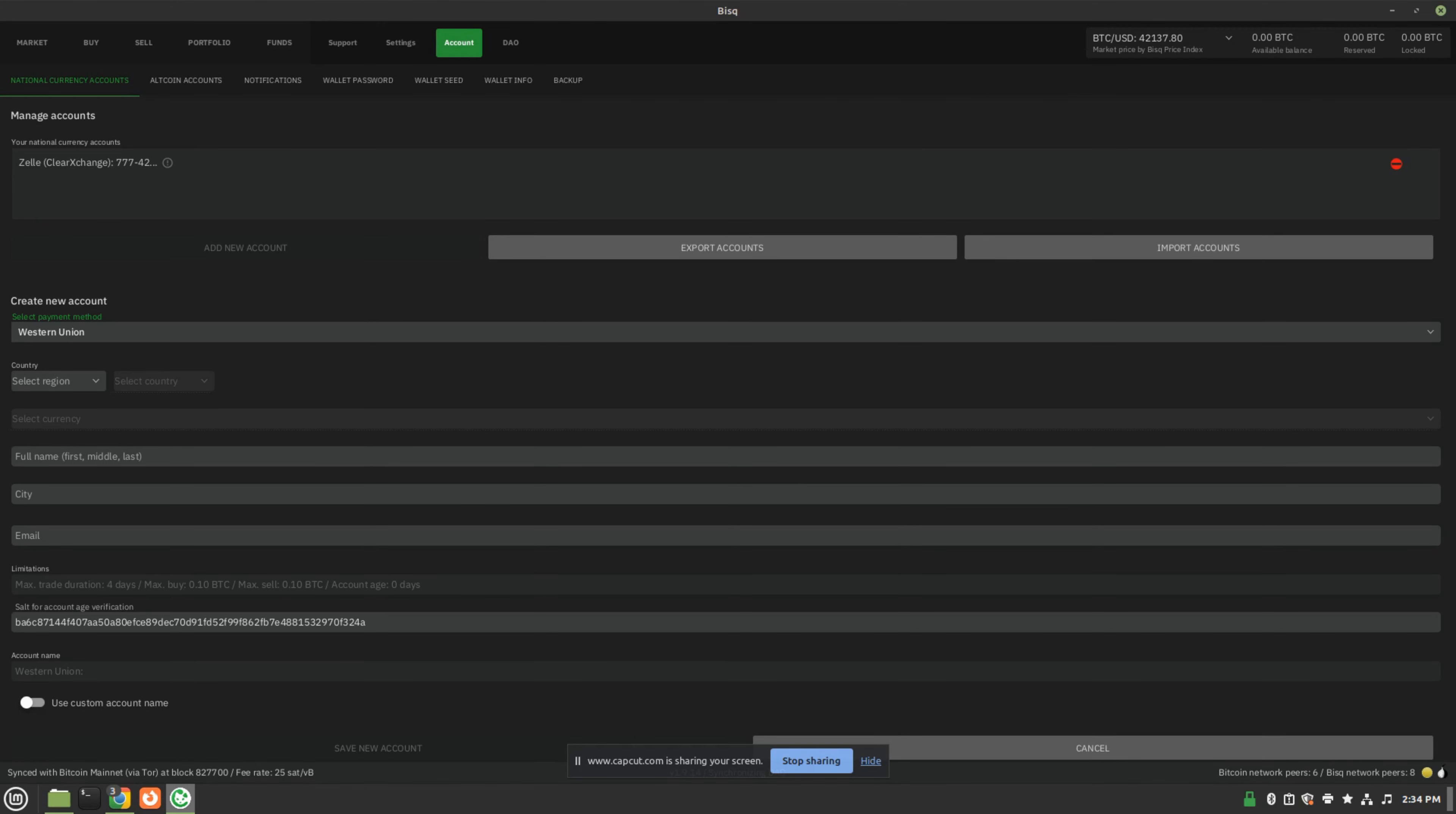I hope you found this review of BISC helpful. And thank you for watching.